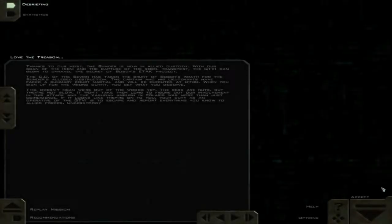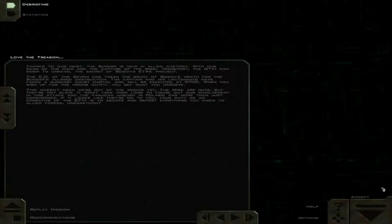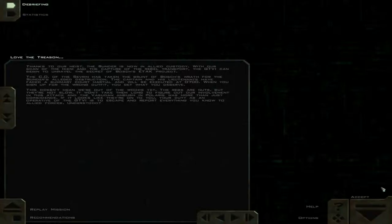Thanks to our heist, the Sunder is now in Allied custody. With our scan of the Iceni and the capture of the Rebel transport, the GTVI can begin to unravel the secret of Bosch's ETAC project.